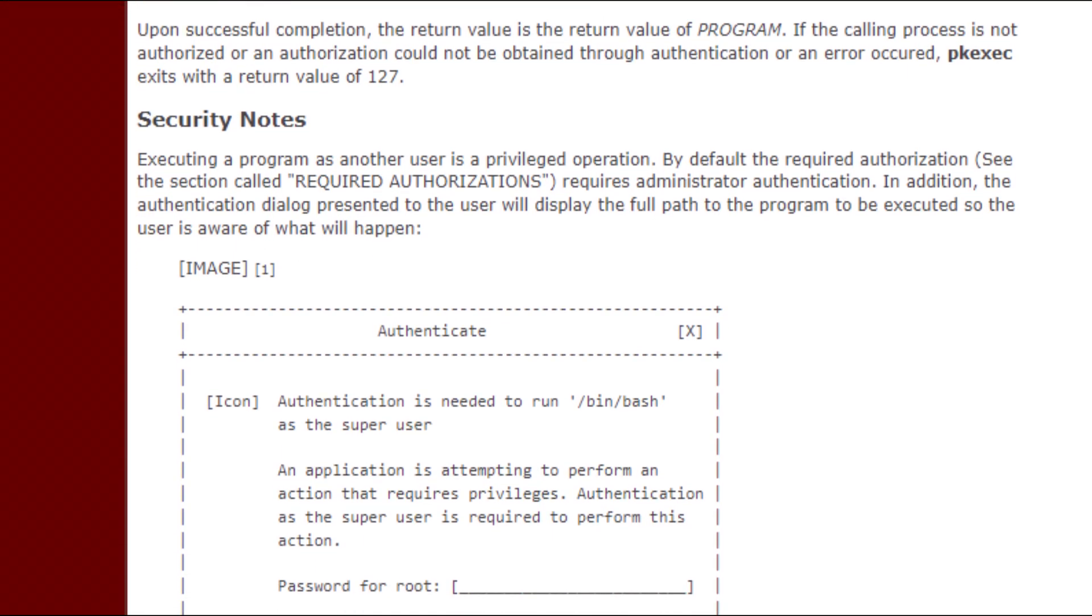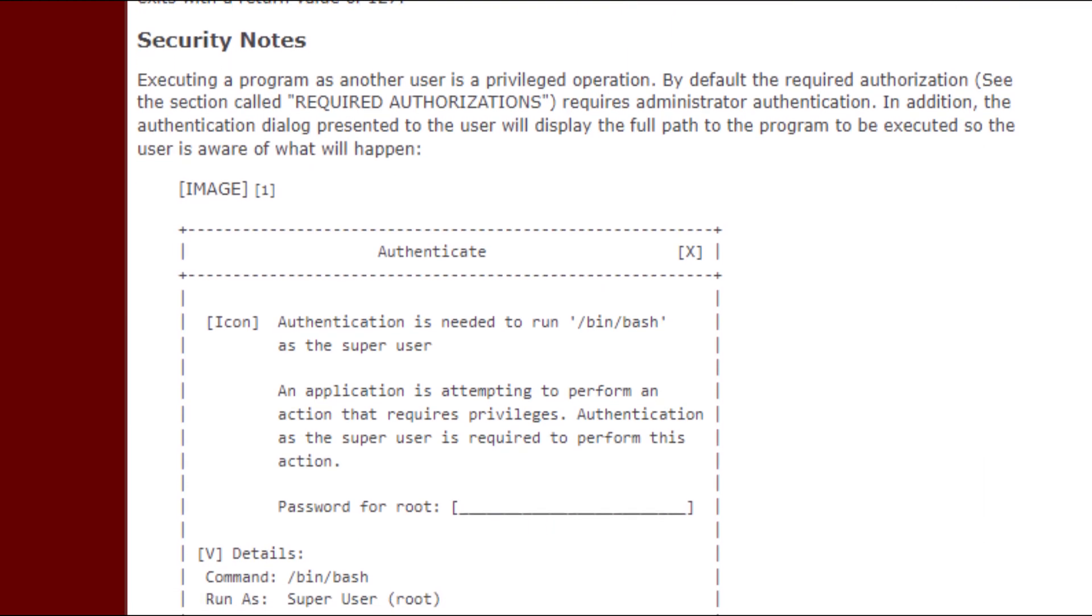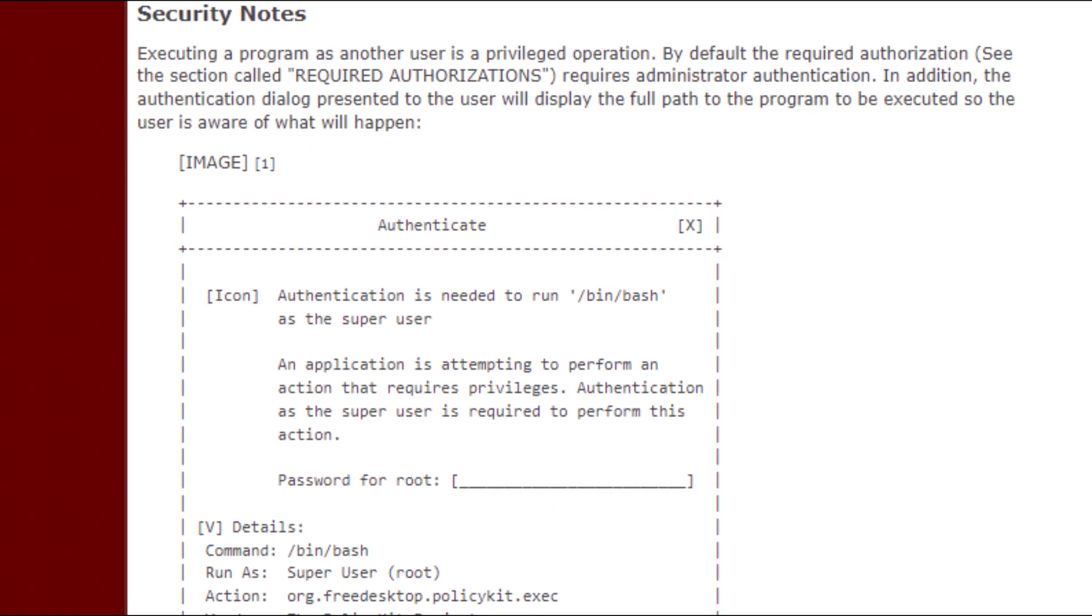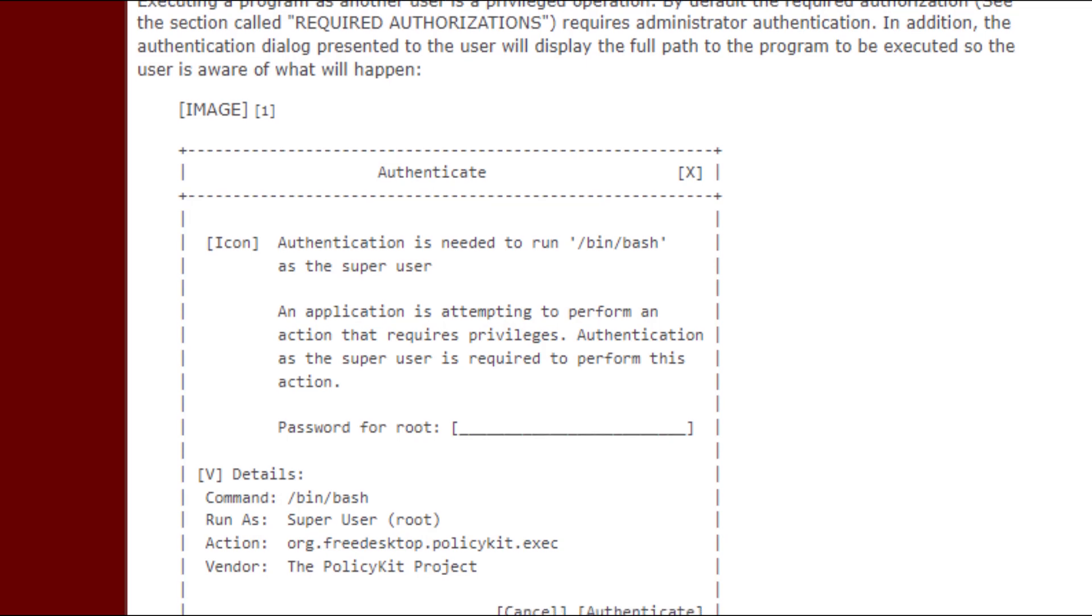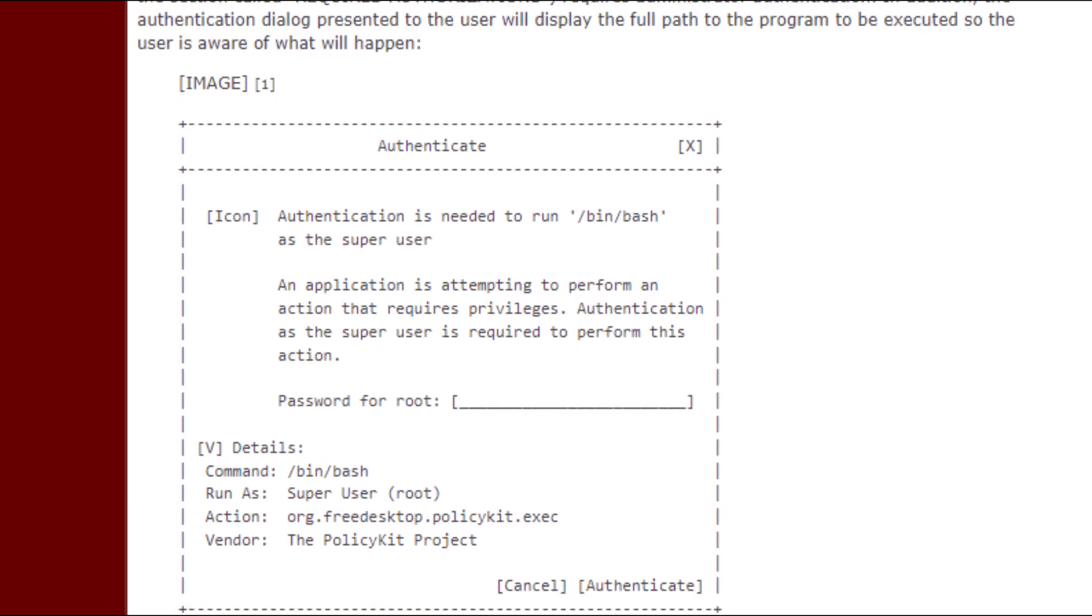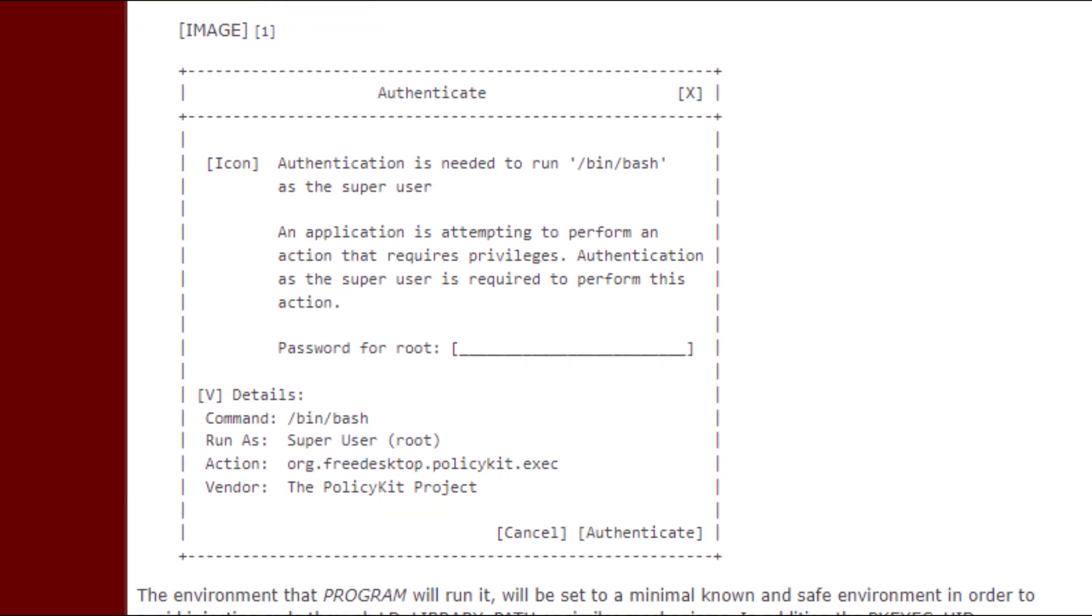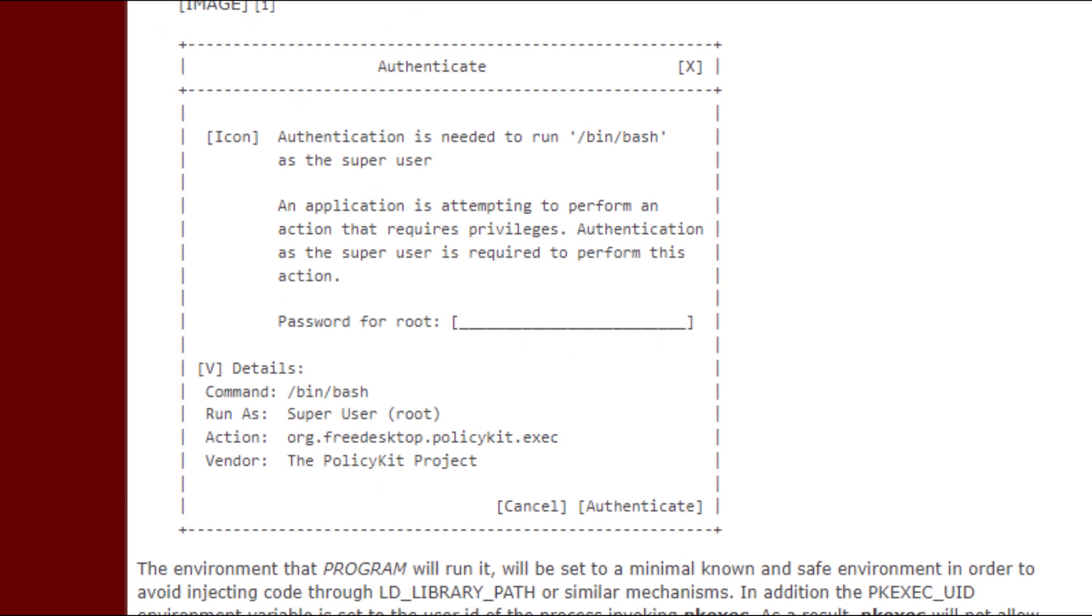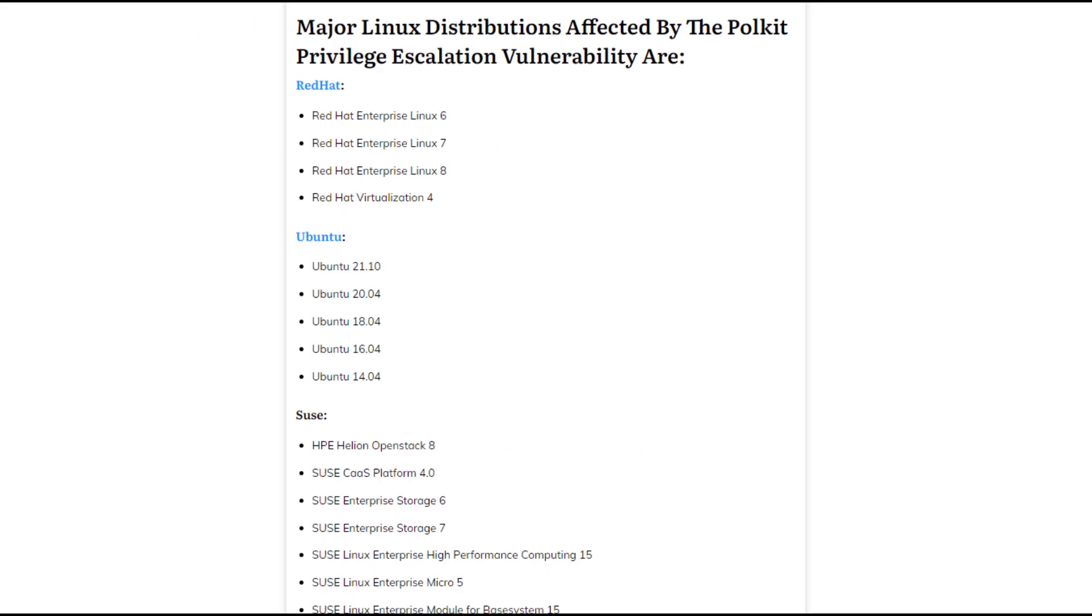Although this vulnerability is technically a memory corruption, it is exploitable instantly, reliably, in an architecture-independent way, and is exploitable even if the Polkit daemon itself is not running.